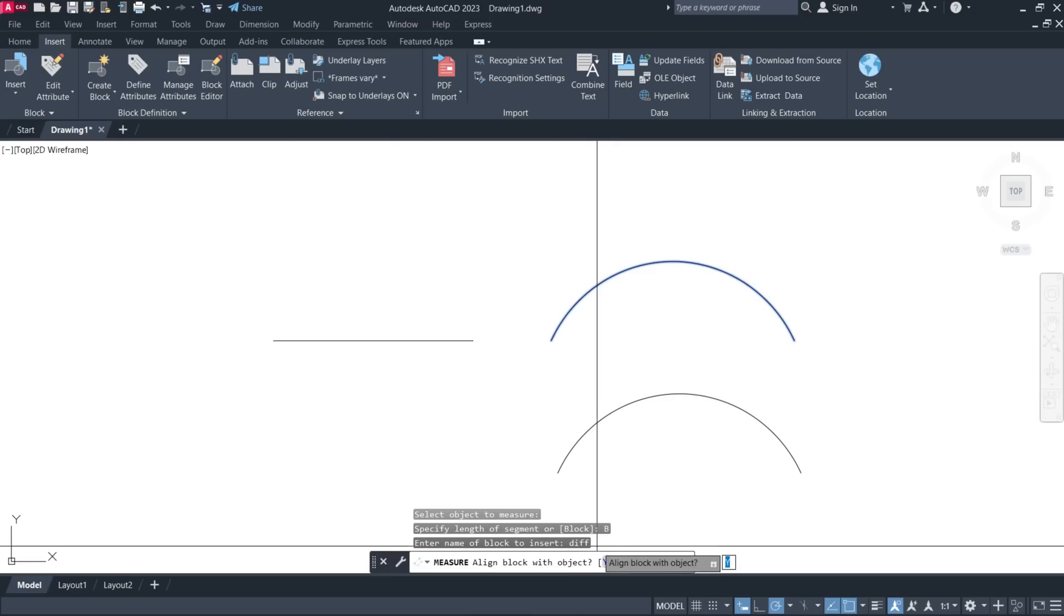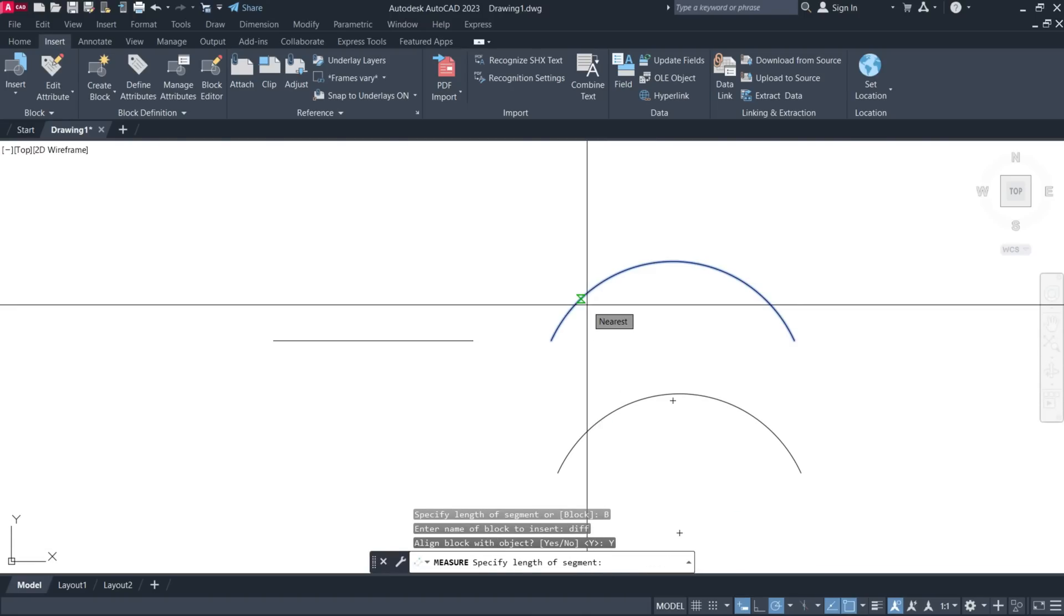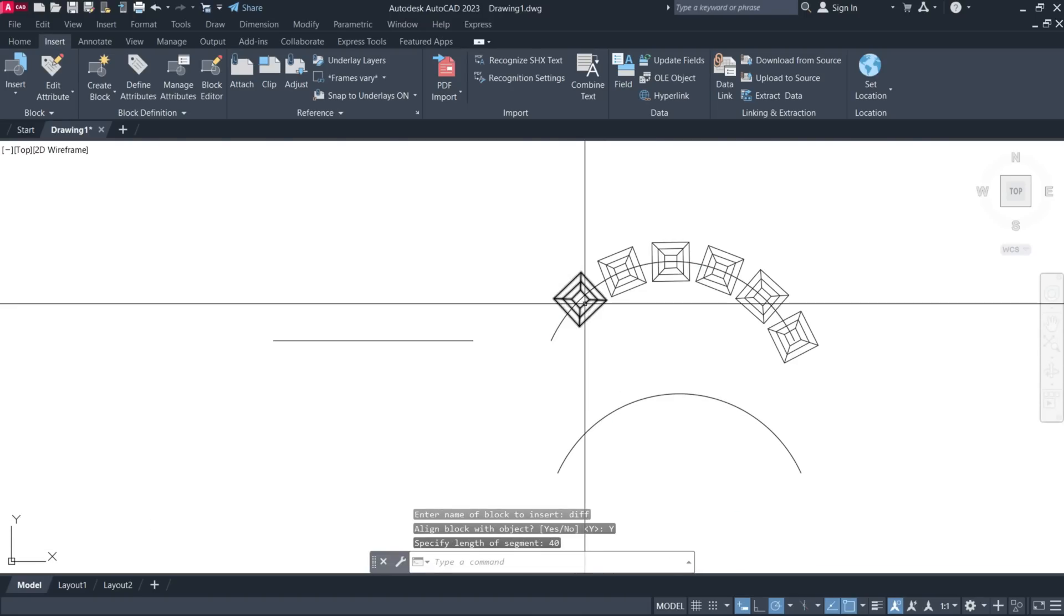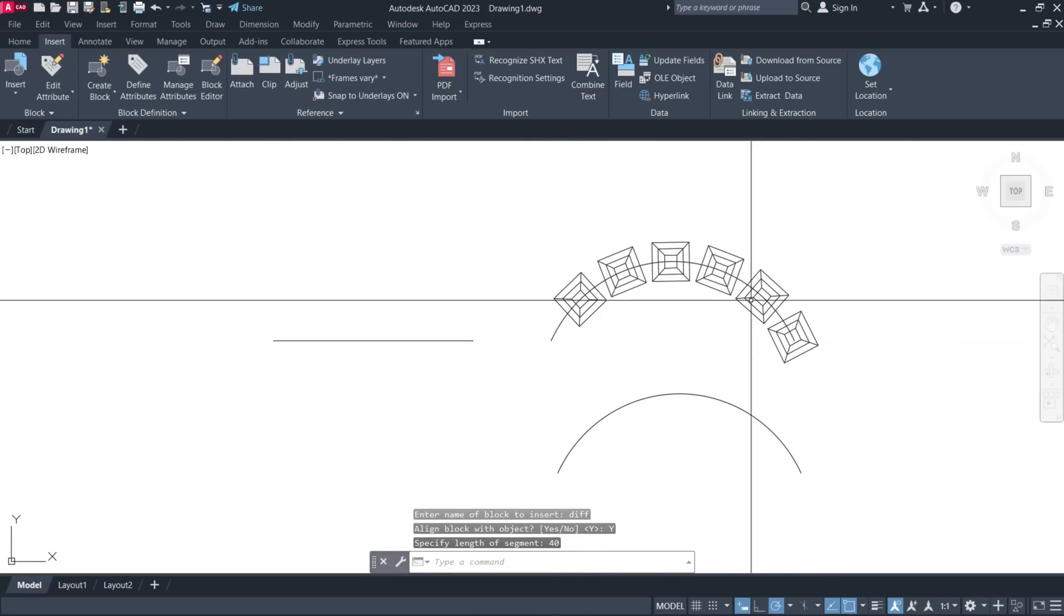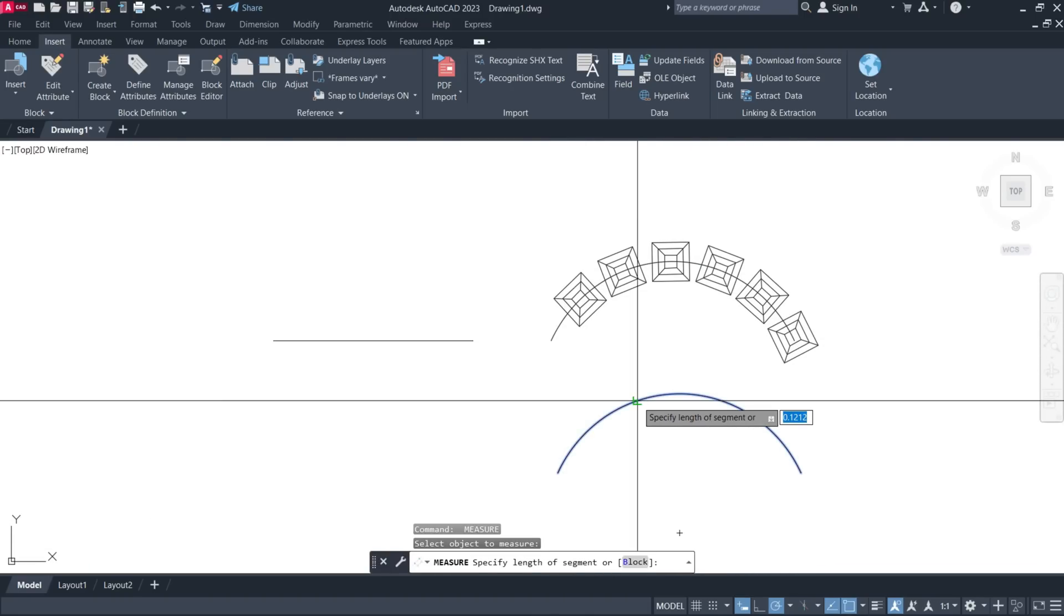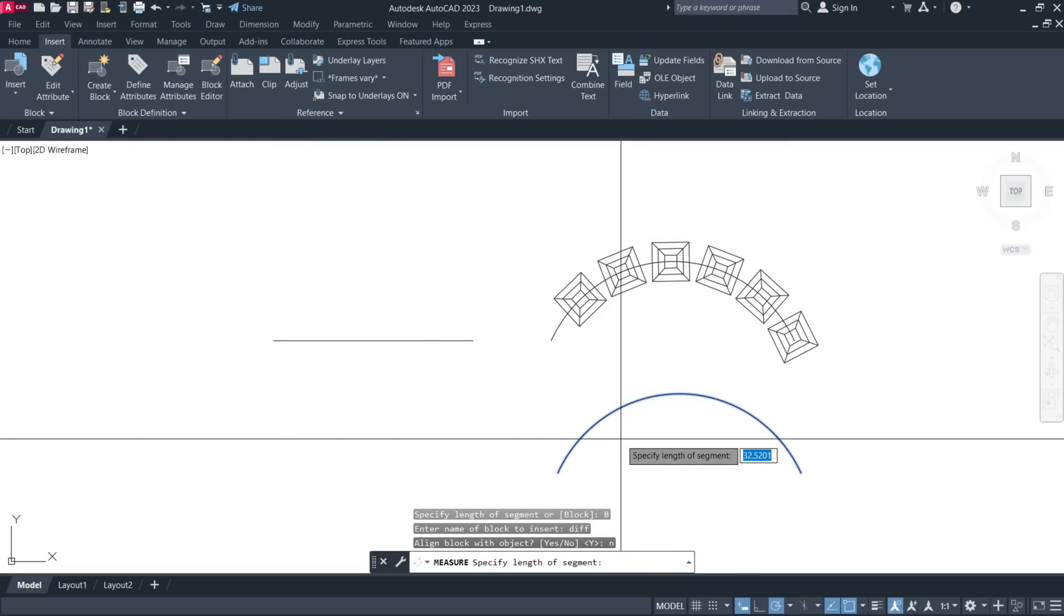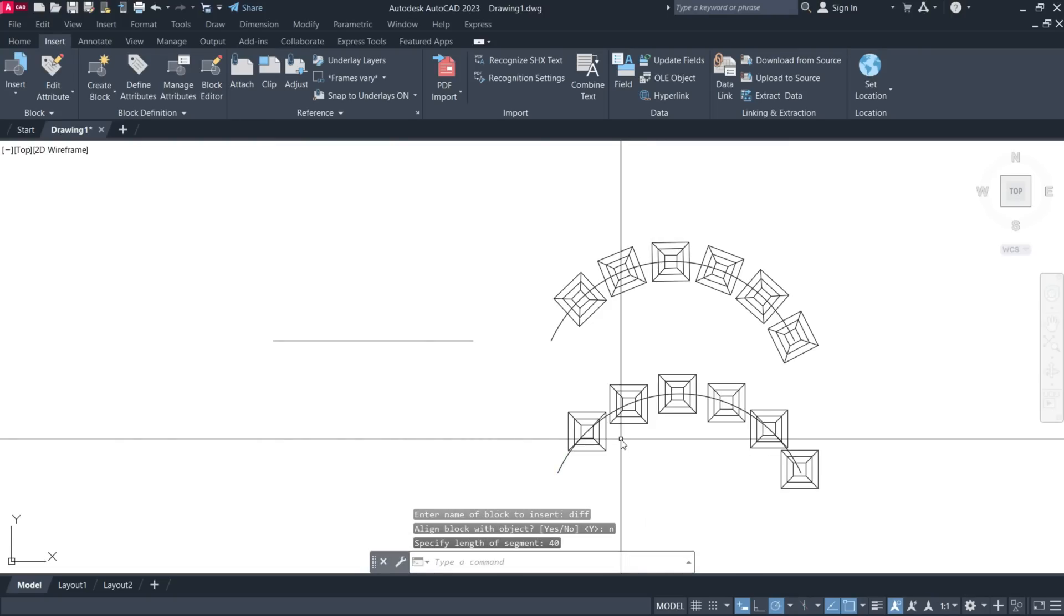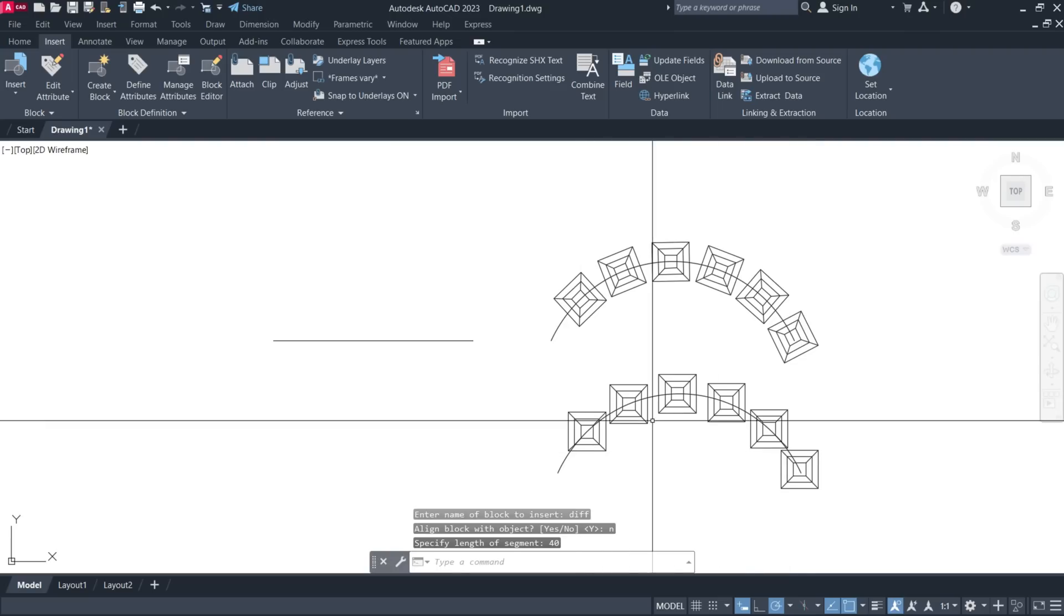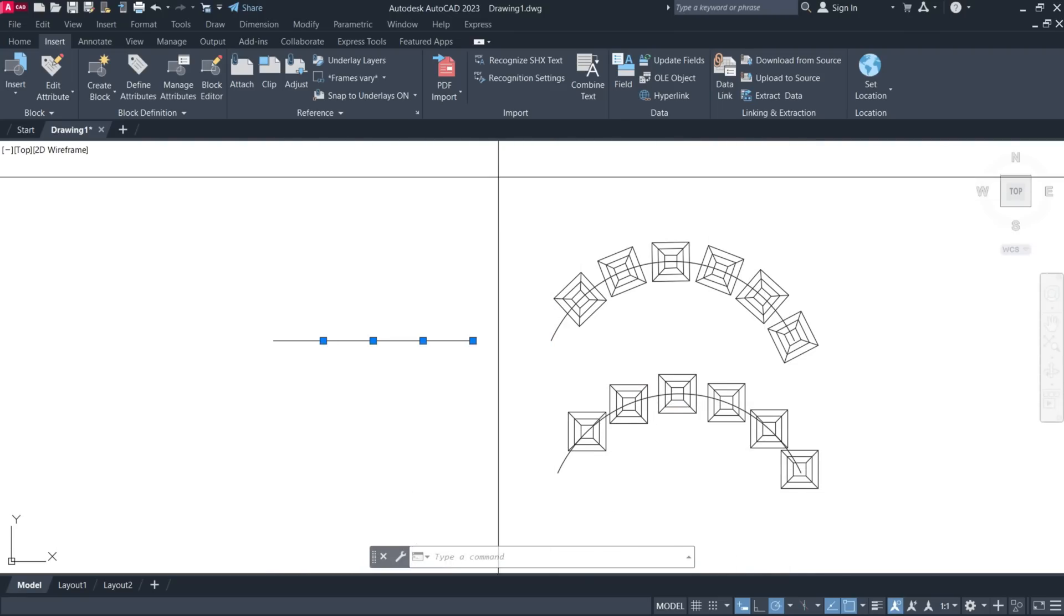If you choose Yes to align the blocks, the block will rotate about its insertion points so that its horizontal lines are aligned with, and drawn tangent to, the object being measured. But if you choose No, the blocks will always be inserted with a zero rotation angle.